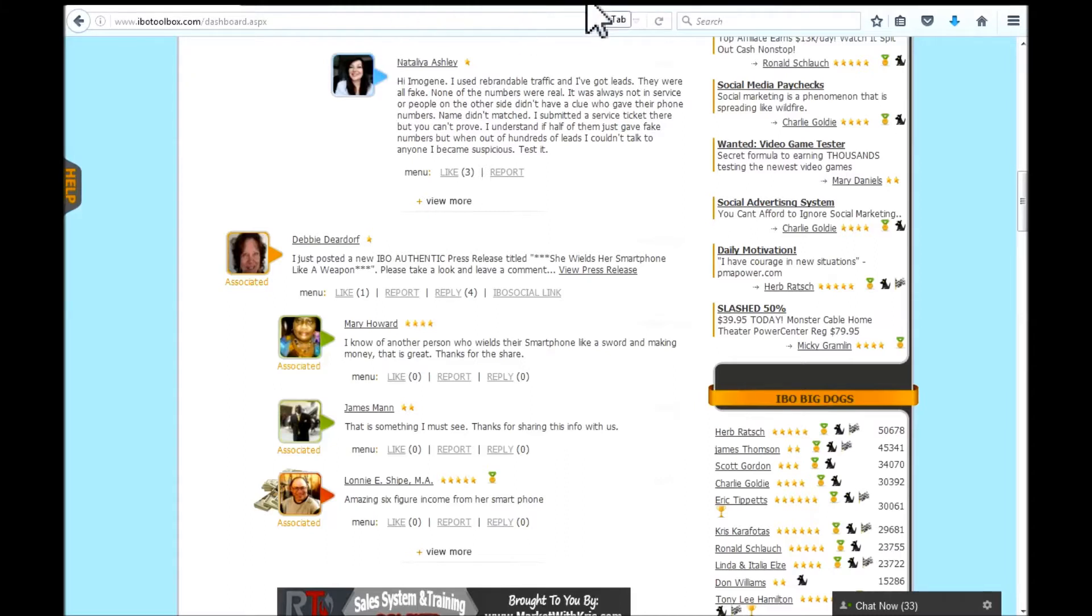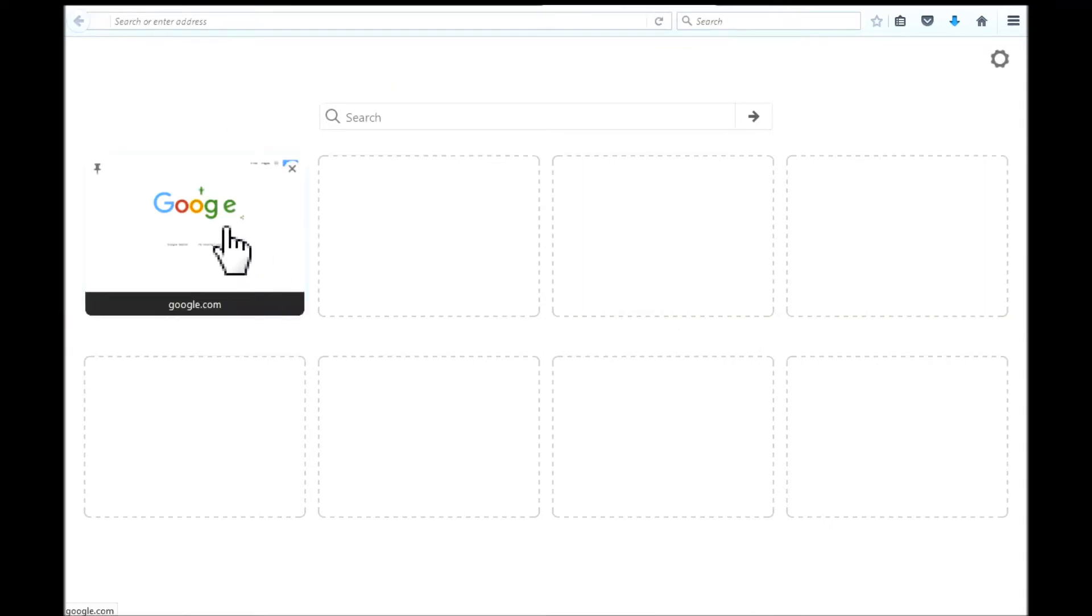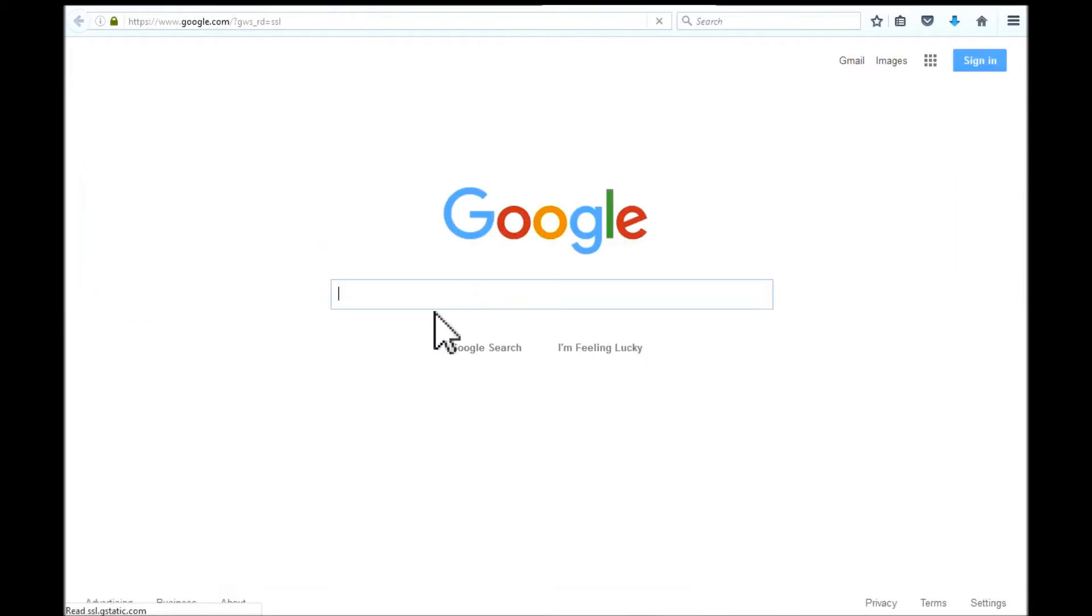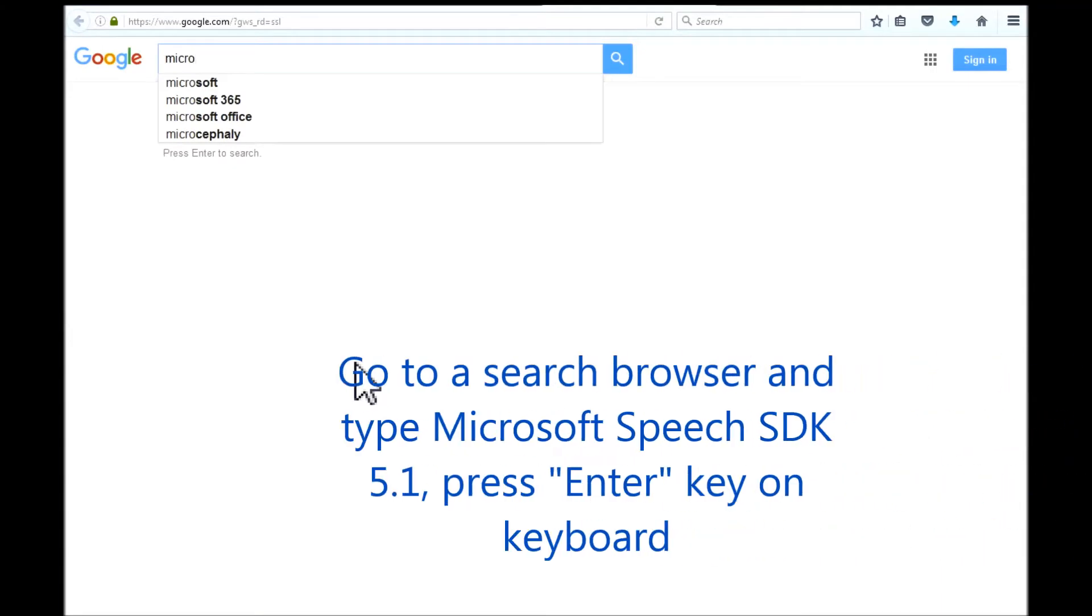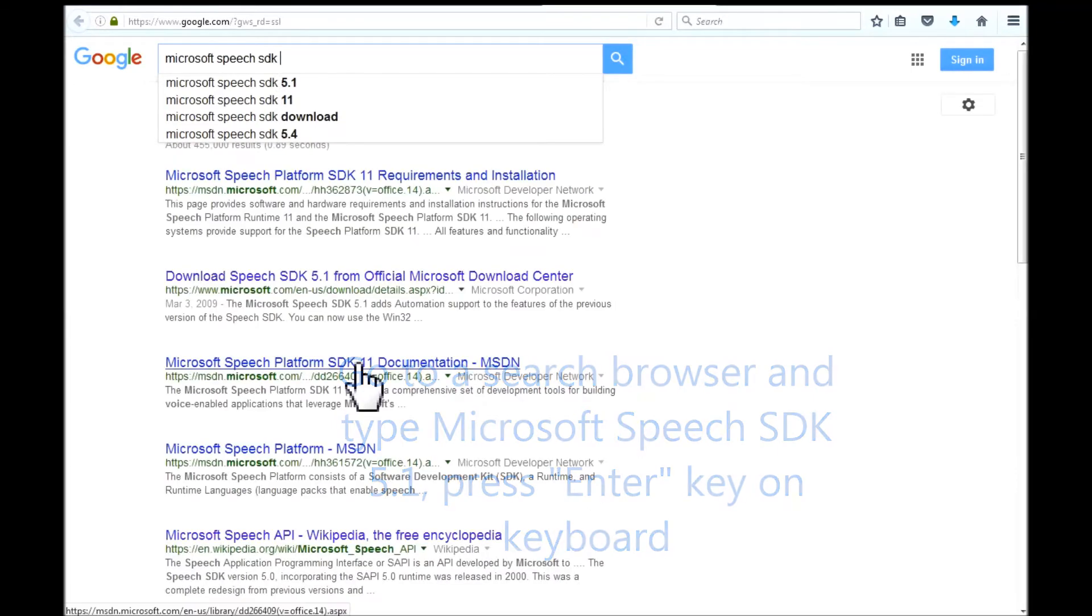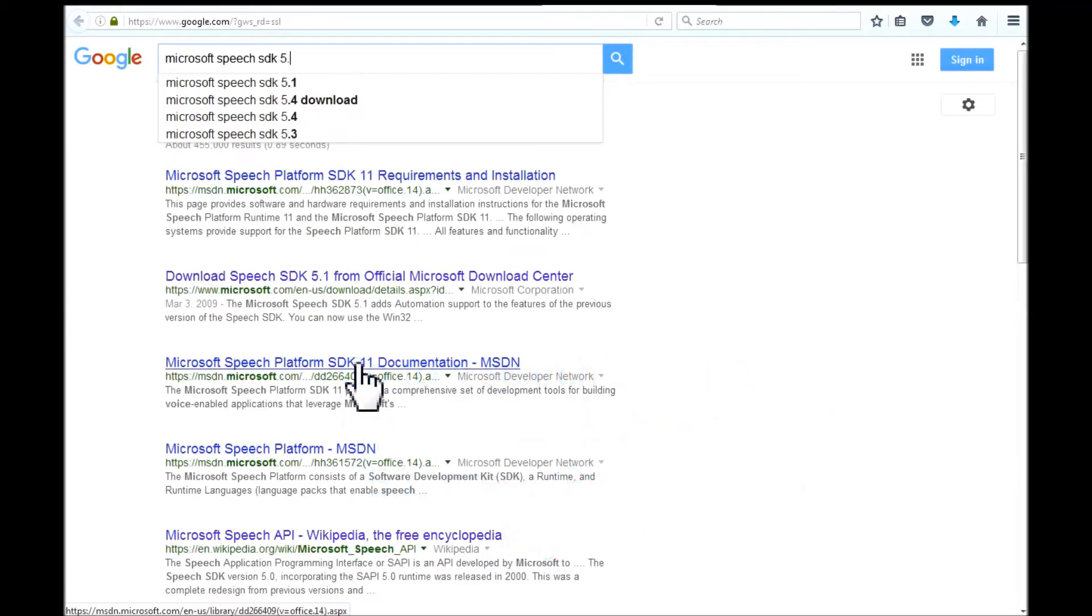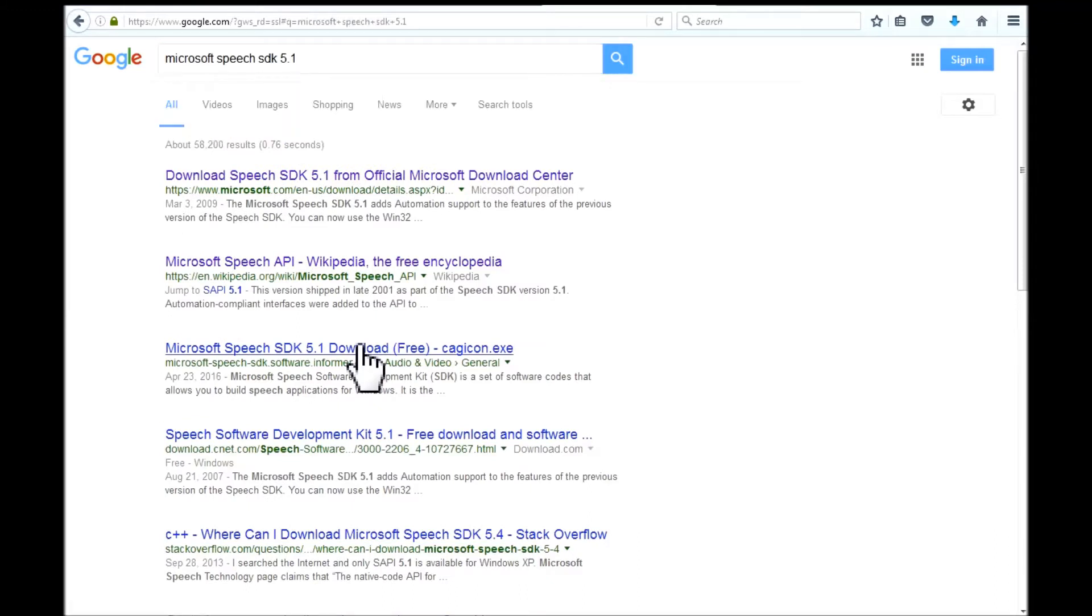So what you do, we are going to begin. We go to a new tab. I normally go to Google. Go into my search bar right here and put your cursor into the search bar and type in Microsoft Speech SDK 5.1 and hit enter on your keyboard.